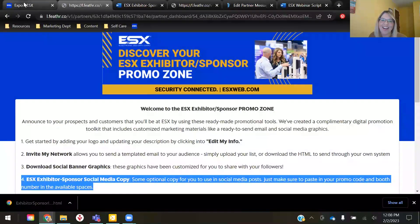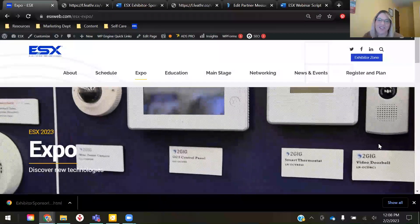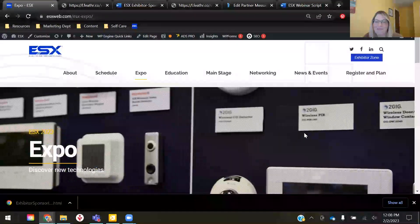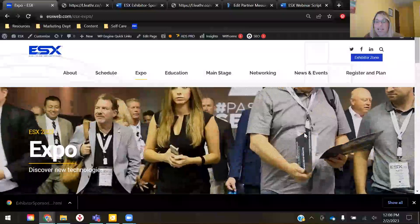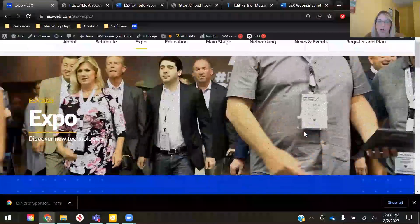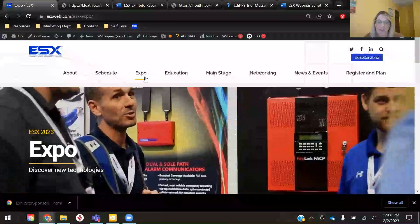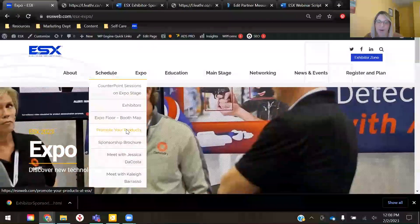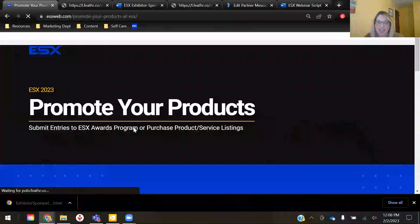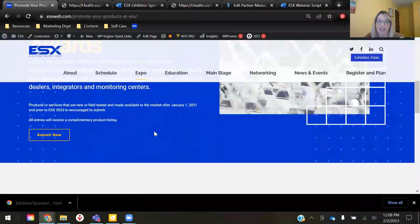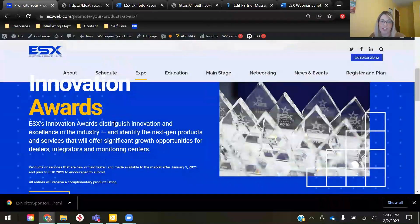Thank you, Hannah. Hi everyone — thanks again for joining us on today's webinar. I just wanted to jump in and touch upon a couple of different opportunities that we have available that can really help promote your product and service offerings. We do have a deadline coming up of Friday, March 31st, and I wanted to ensure that both of these opportunities were on your radar.